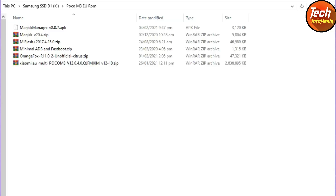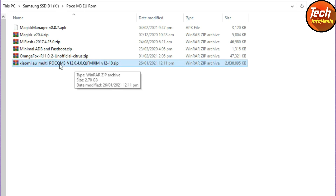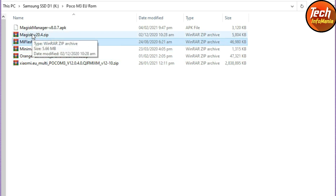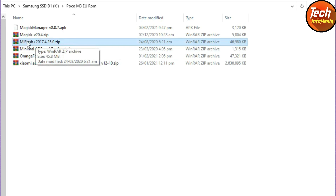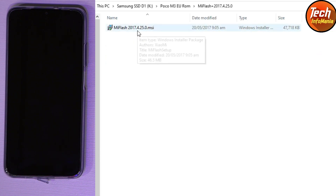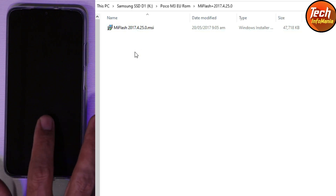Moving to my computer screen — this is my Downloads folder where I have downloaded all the required files. All links are provided in the video description. Here is the Xiaomi.eu Poco M3 ROM version 12.0.4, the custom recovery, minimal ADB, MiFlash, and Magisk — the rooting file. I suggest you download MiFlash and extract it if you don't have it on your Windows. After extracting, open the folder, double-click the setup file, and install MiFlash.